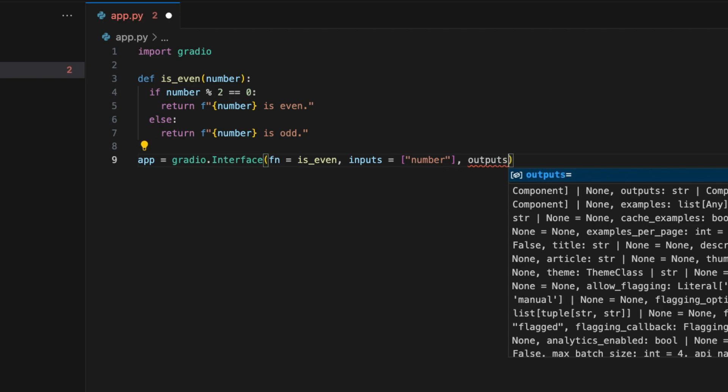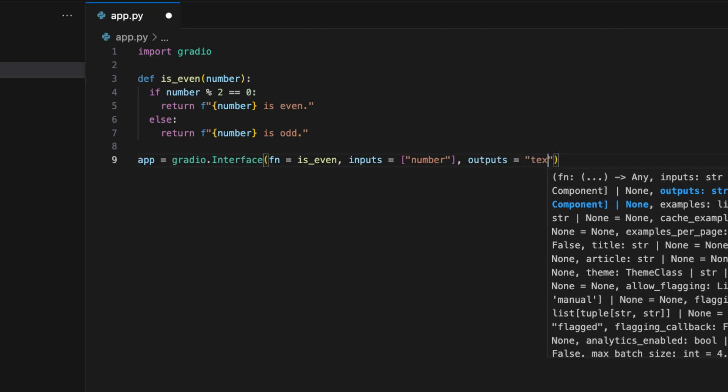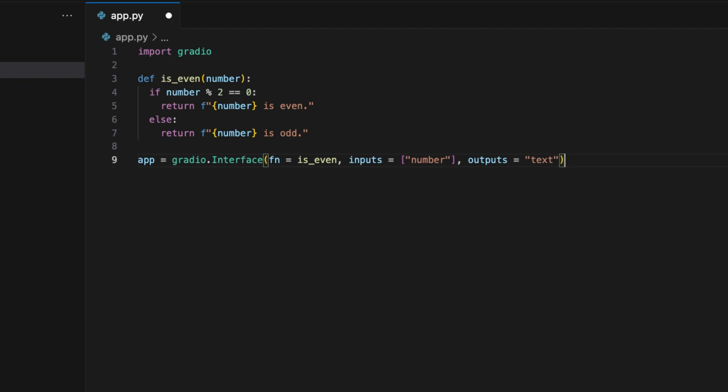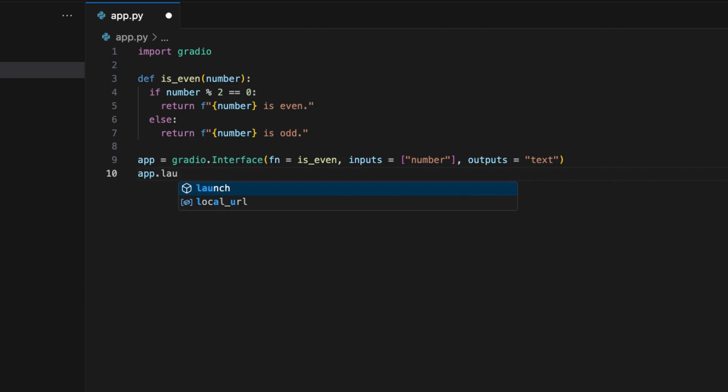And since it returns a string, we'll specify outputs equal to text. The final step is to write app dot launch. That's it, let's run our code now.